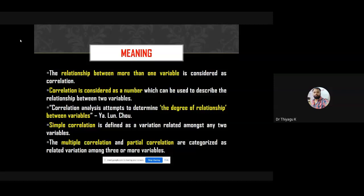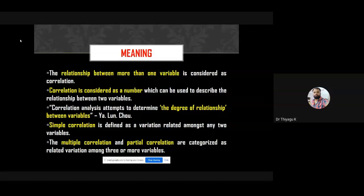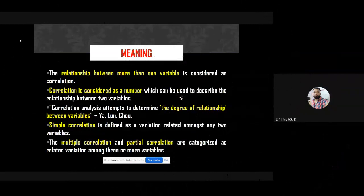Why is the correlation value not going above plus or minus one? Actually, correlation is nothing but 'commonness' between two variables. For example, why do many divorces happen in families? Because the commonness or common characteristics between the two members — husband and wife — is not much, causing a lot of problems.